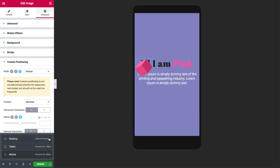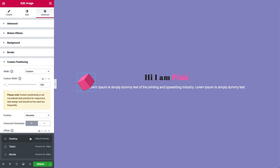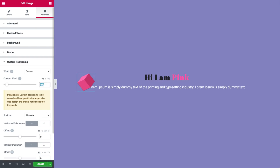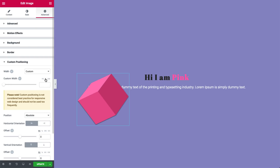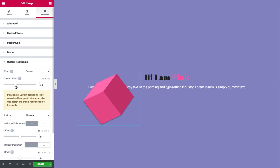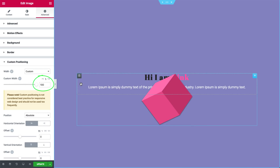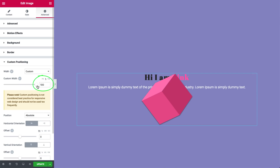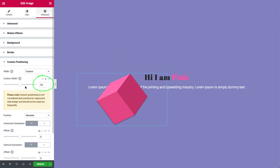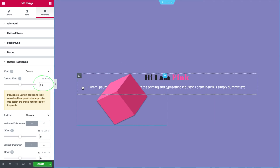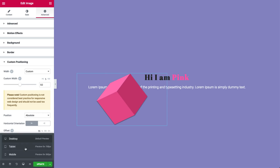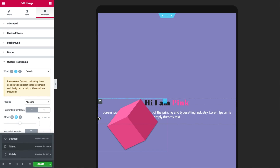Let's go back to desktop and check out the other units. I'll delete the values and set it to percent. The image widget width is now in relation to the column it's in, where 100% is the full width of the column. Setting it to 50% takes up half of the column. Now let's check out tablet mode. Just like before, it remained 50% because the setting is default, so it inherits what you define for desktop.